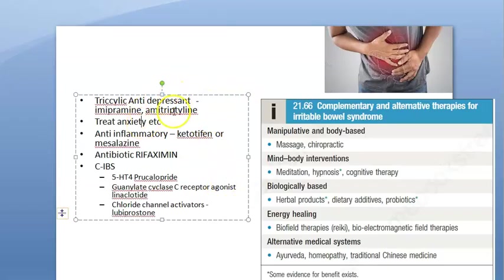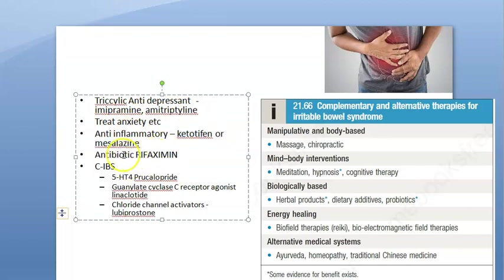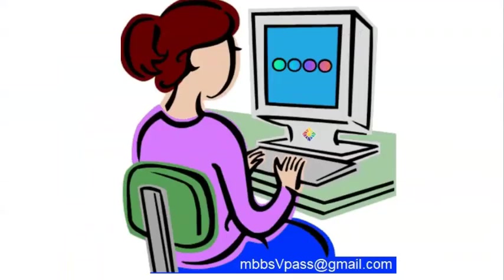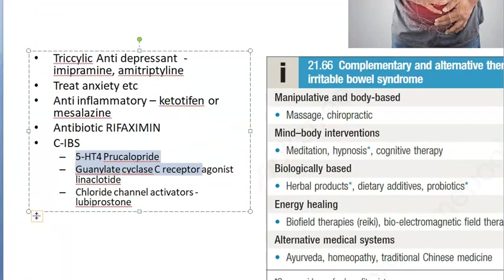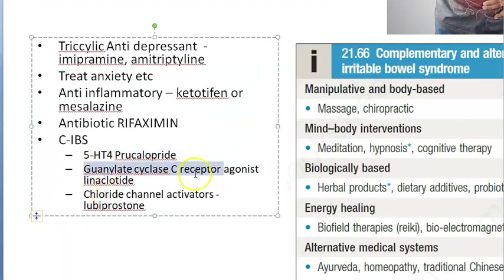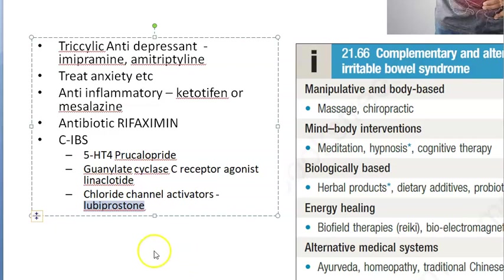Drug summary when diet doesn't work: tricyclic antidepressants like amitriptyline or imipramine; treat anxiety; anti-inflammatory drugs like ketotifen or mesalazine; non-absorbable antibiotic rifaximin. For constipation: 5-HT3 or 5-HT4 agonists, linaclotide, and lubiprostone.